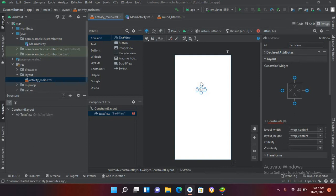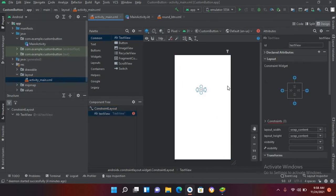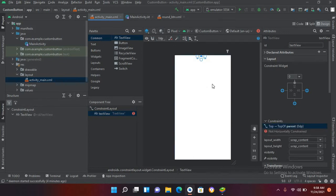If we do not constrain this widget, ConstraintLayout works like a RelativeLayout — you constrain widgets relative to the parent layout or relative to another widget. Now if I want to constrain this, I'll click and drag this constraint.